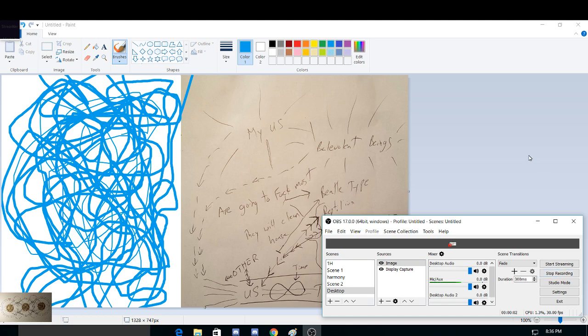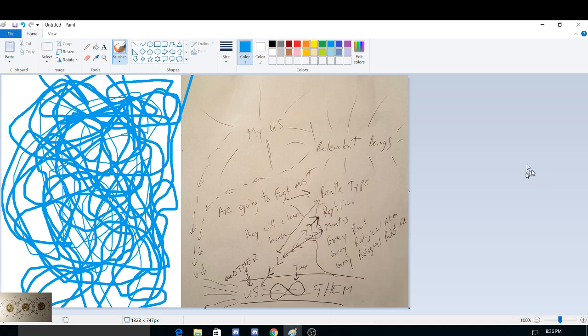Greetings, everybody, and welcome to the Mandela Effect. This is Harmony speaking. Today is April 25th, 2017. It is 8:36 p.m.